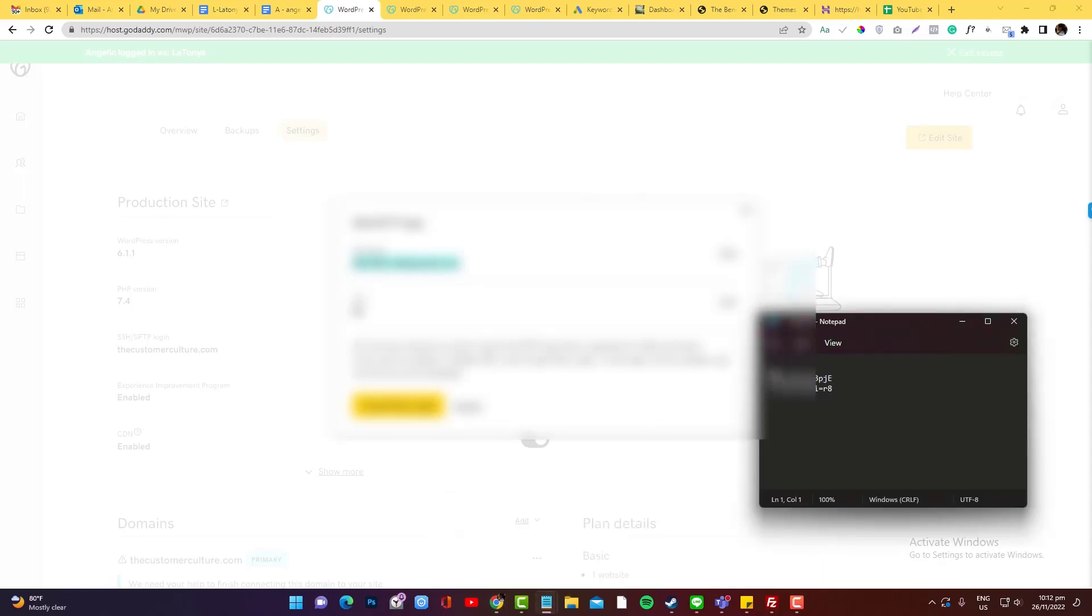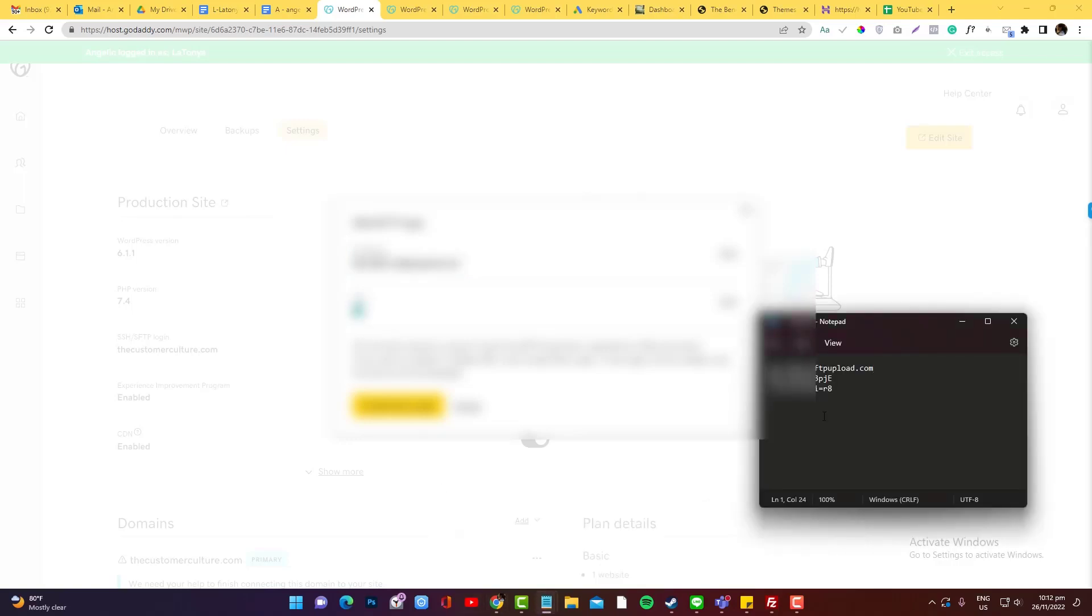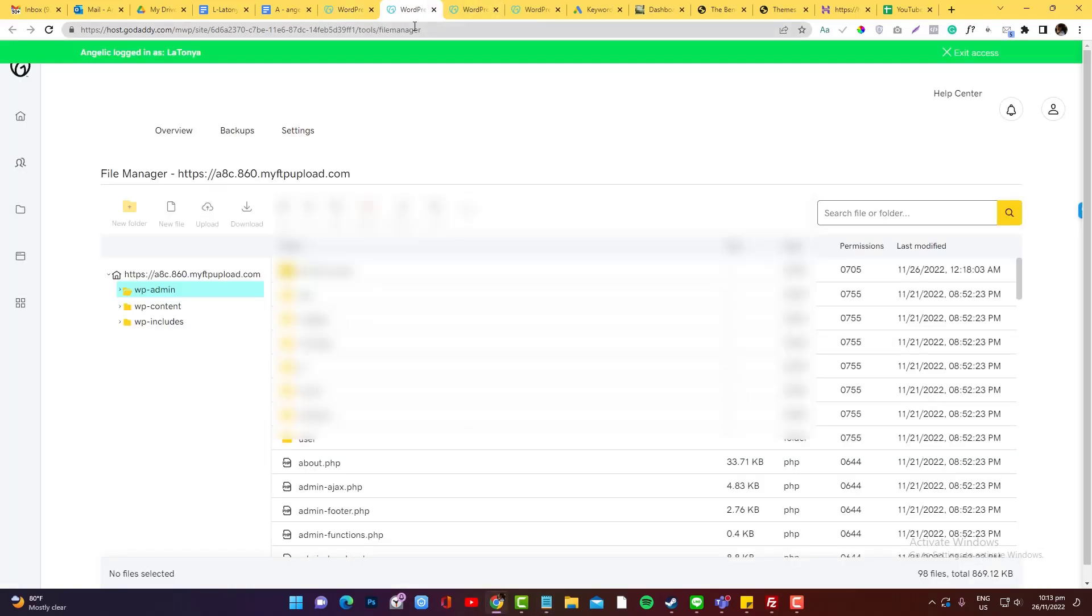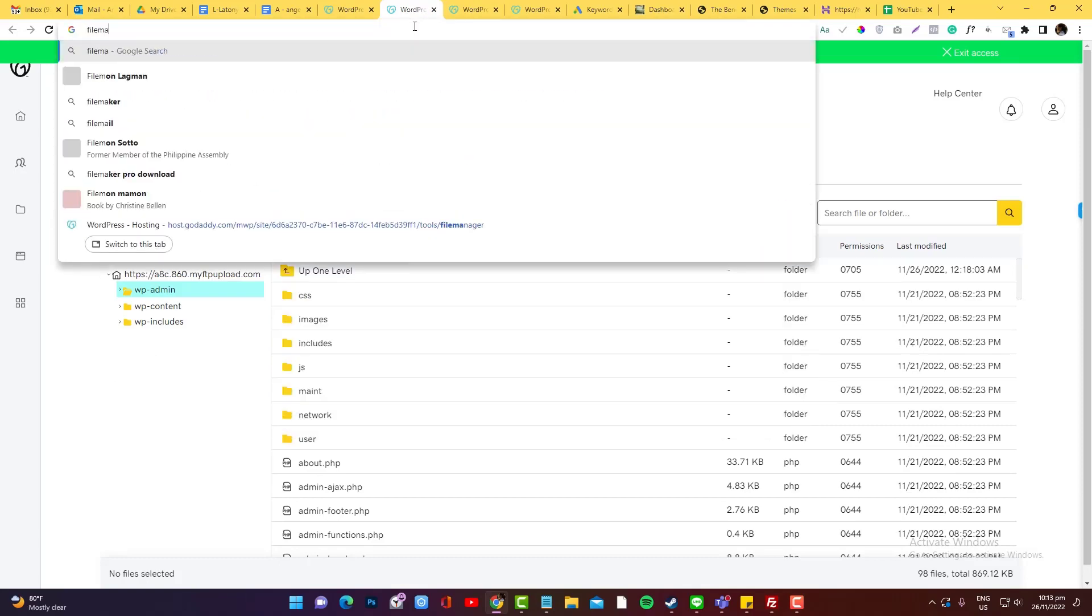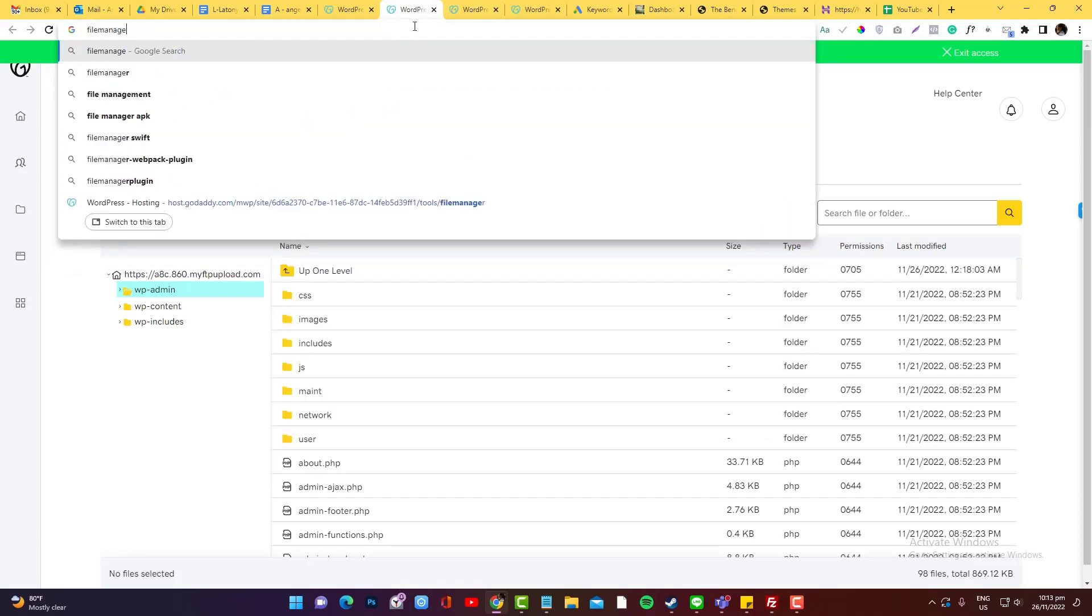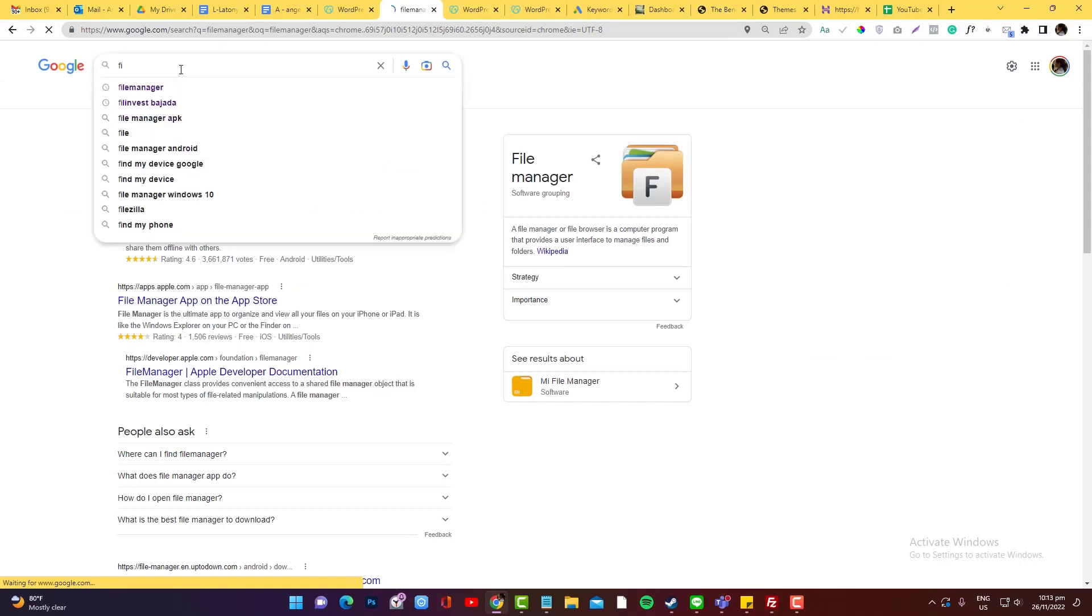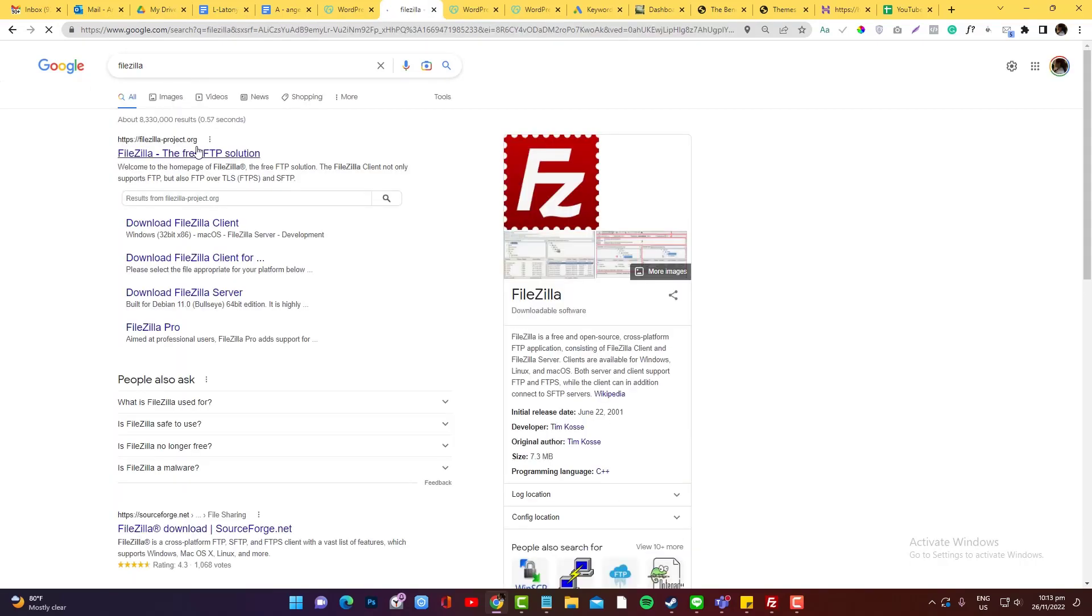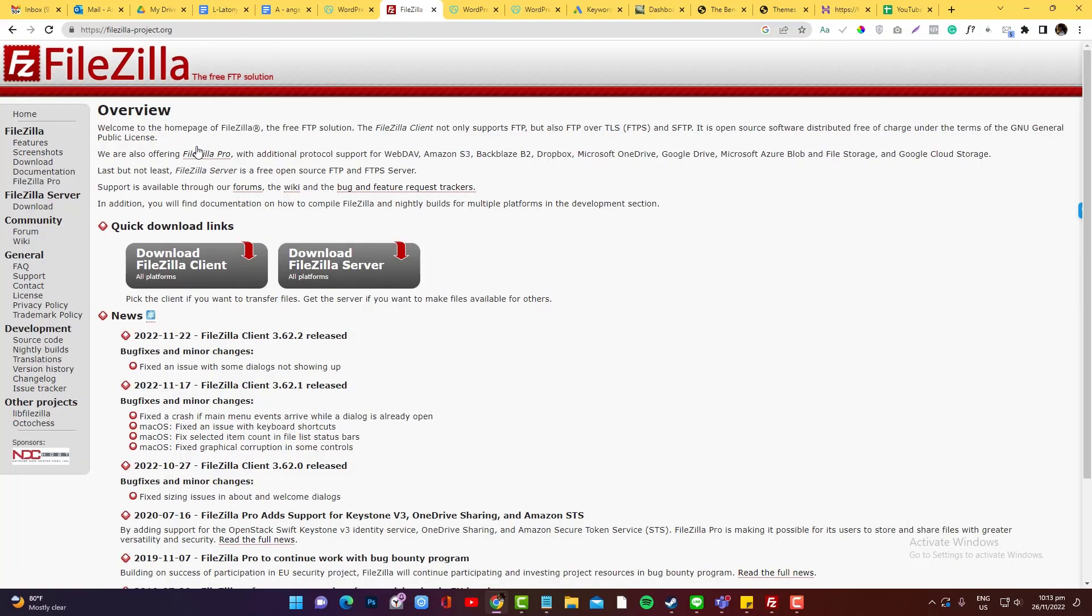Then once you have all the credentials, you can install a tool called FileZilla. I love to use FileZilla. By the way, this one is free and it's available for macOS and Windows as well.